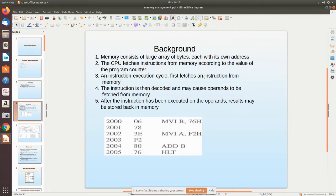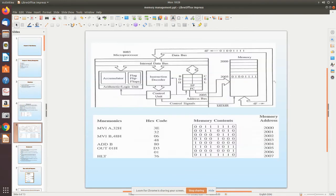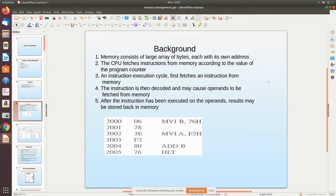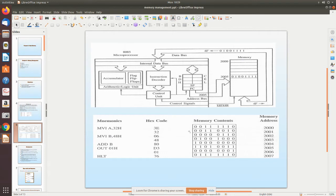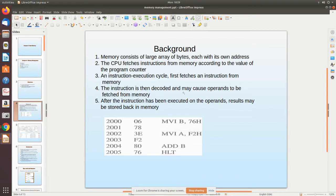For background: memory consists of a large array of bytes, each with its own address. The CPU fetches instructions from memory according to the value of the program counter. An instruction execution cycle first fetches an instruction from memory, then decodes it. If it is a two-byte instruction, it fetches the operand from the next memory location as well.